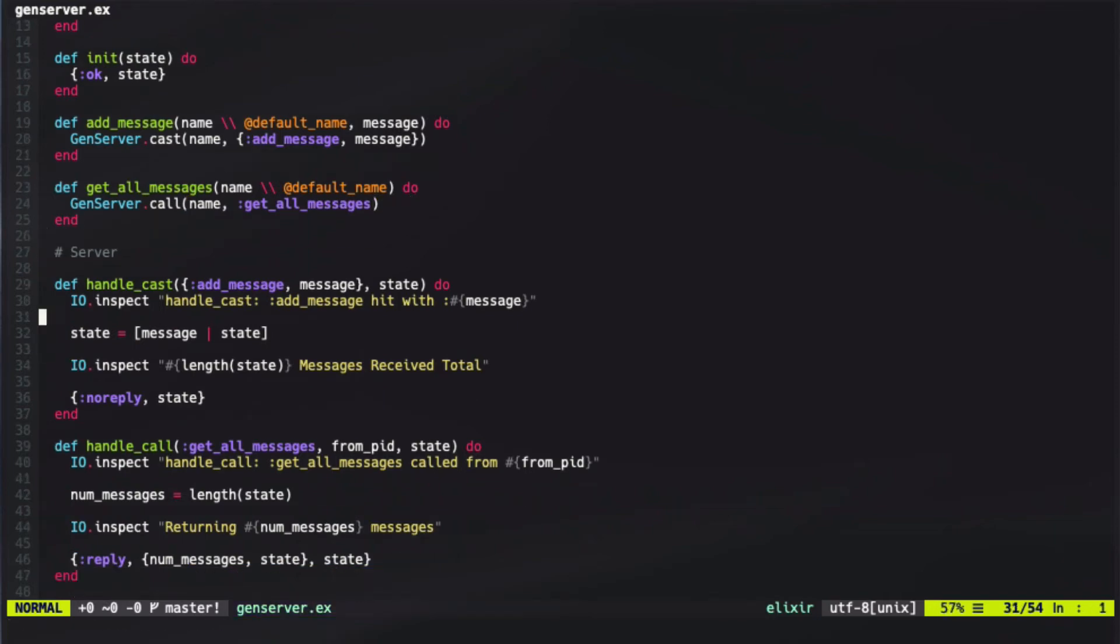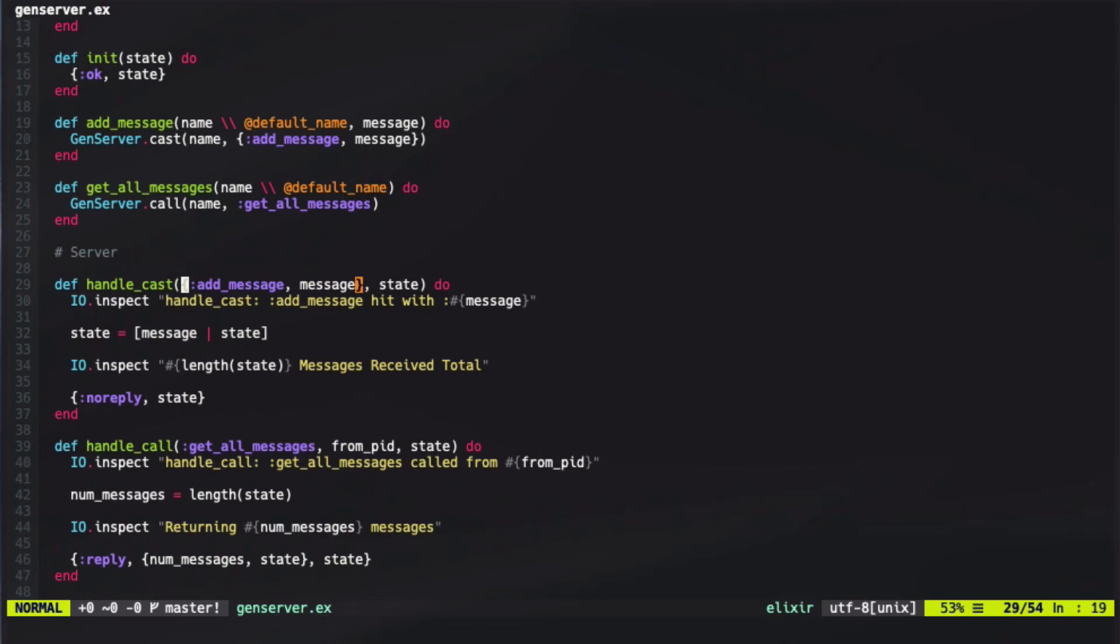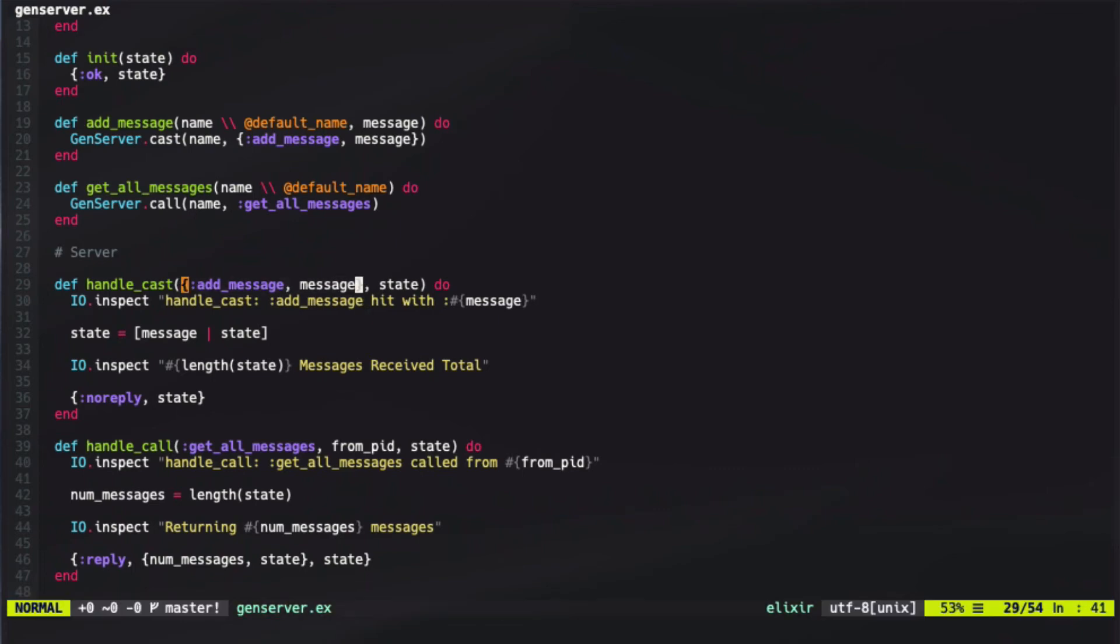It gets sent directly to a handle cast or handle call callback. These callbacks are allowed to access the state and are used by simply specifying the message in the first parameter. By using message passing, we can define multiple message handlers and simply use the pattern matching to pull out which parameter does what. In our message, when we cast a message of adding it, we simply respond with adding that message, and whatever the message is, and then prepending that message onto the state. We then log out the messages received and reply with absolutely nothing by signifying no reply and returning the new state.